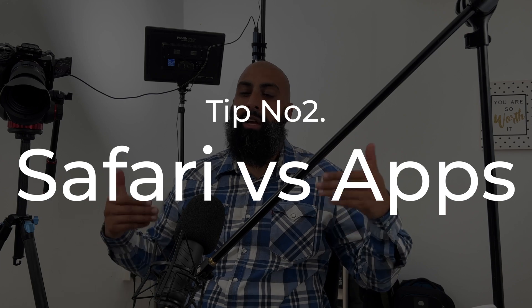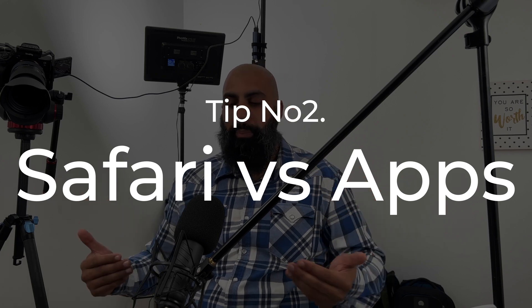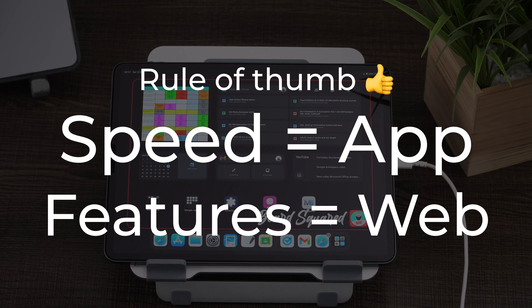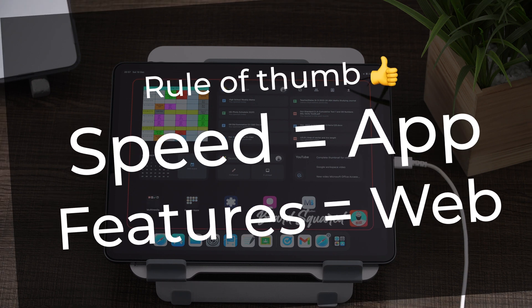Know when to use Safari versus the iPad apps. Here's a simple rule of thumb. If you want speed, use the iPad app. If you want features, use the web version.